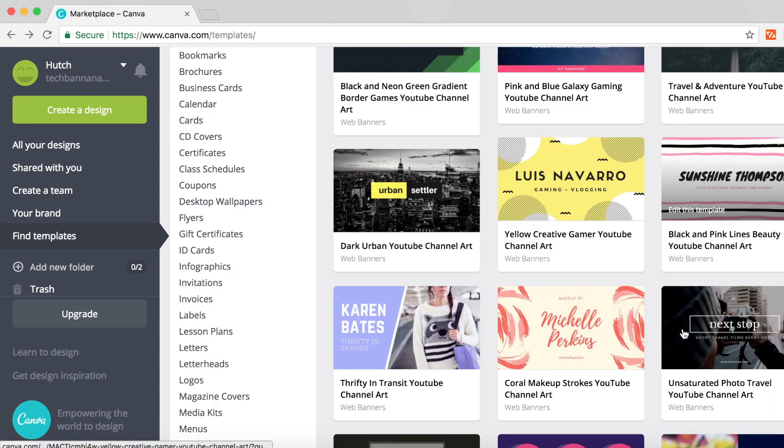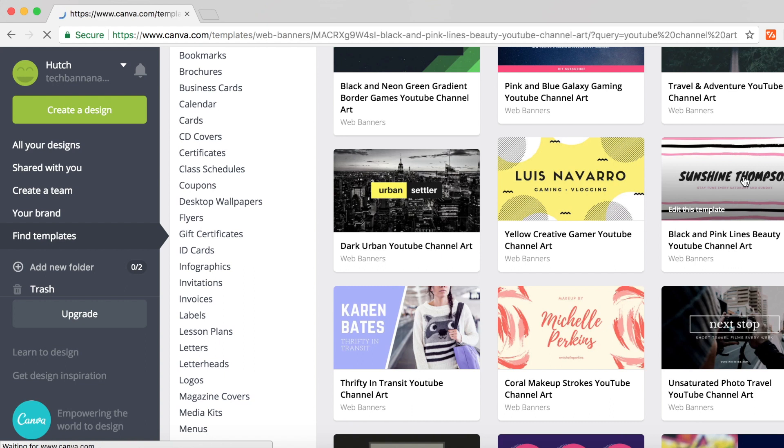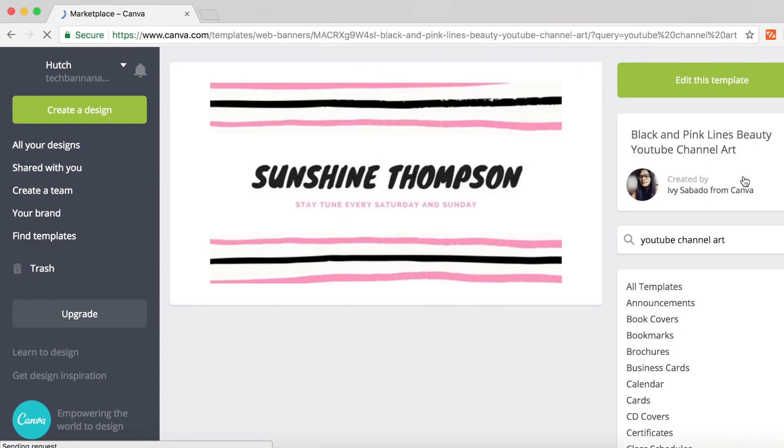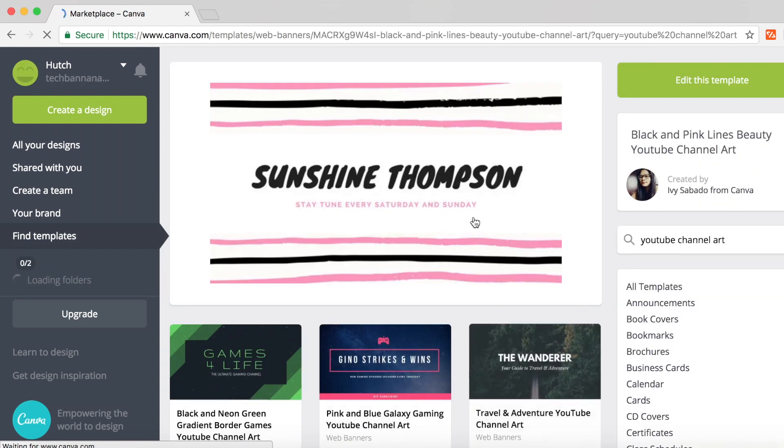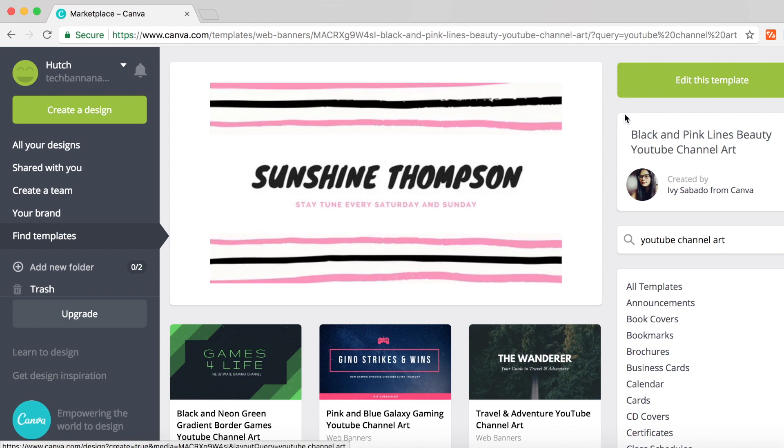Find one that you like. I quite like this black and pink lines beauty YouTube channel art. Obviously it says beauty but it doesn't have to be. When you hover over it, it says edit this template. Click on that and it will load a description of the template and show the template itself.